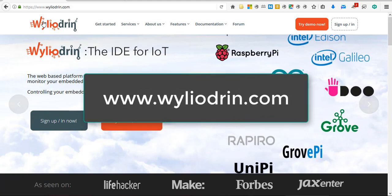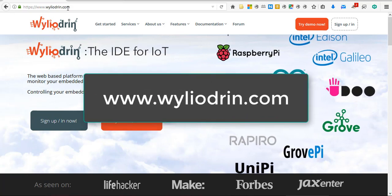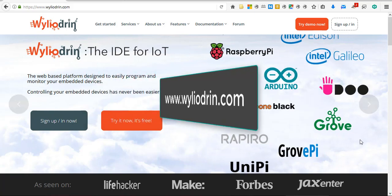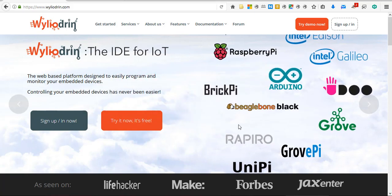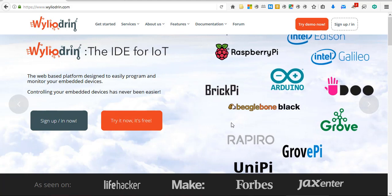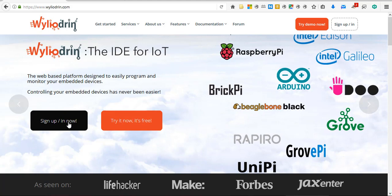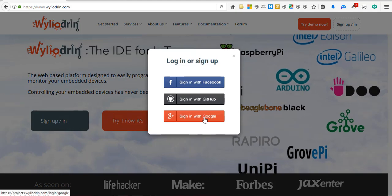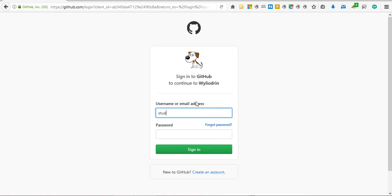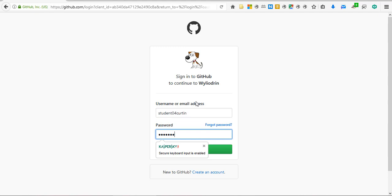To start with, go to www.wileyodron.com. An account will already have been created for you which will link to the image that is on the SD card in the Raspberry Pi. Click sign in. They have three options for signing in. We have used GitHub, so click that. Check for your exact login details and password and sign in.